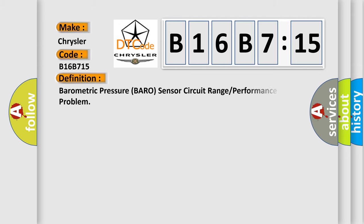The basic definition is: barometric pressure BARO sensor circuit range or performance problem.